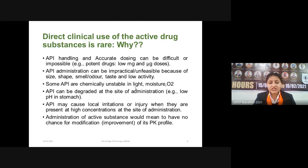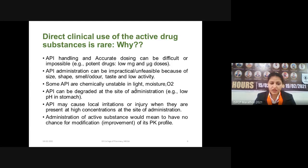APIs can degrade at the site of administration. For example, if a drug degrades at lower pH, as soon as it reaches our stomach it will start degrading. To prevent this, we can coat the drug with a polymer so it is not released in direct contact with the acid present in our stomach. APIs may also cause local irritation or injury when present in high concentration at the site of administration, so we cannot administer them directly in those areas.